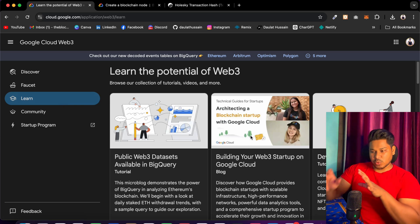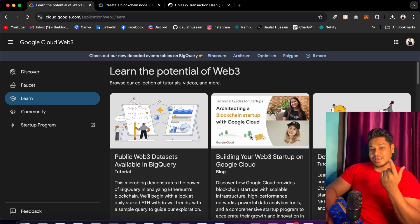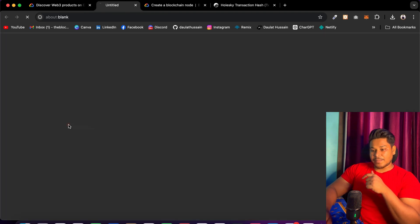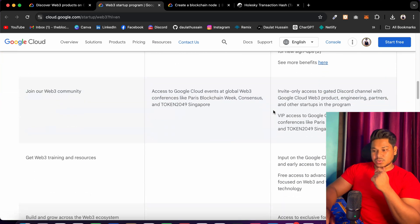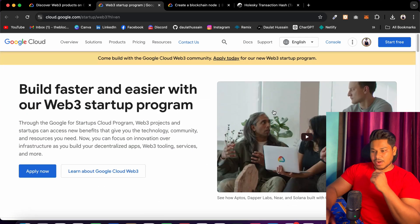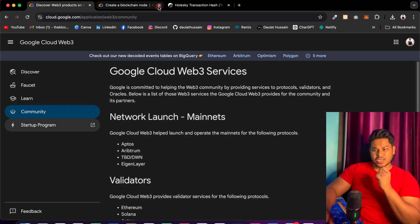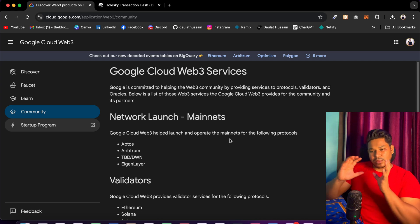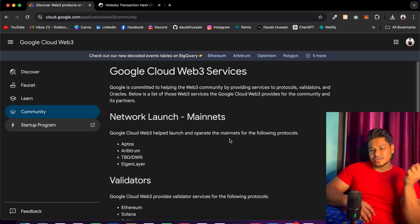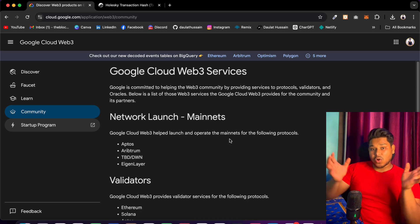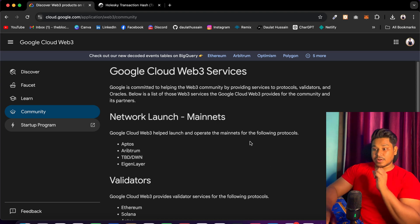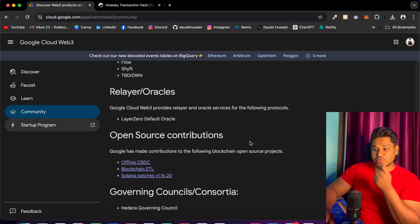They have a complete section for the Web3 ecosystem, so try to explore what they are providing and what features they have included. Come back to the faucet section, go to discovery, go to the community, go to the startup program — there you will find what programs they have launched for startups. Google is working — don't think Google is not taking any initiative in the Web3 ecosystem. It's a growing market and it will take time, but they have to build the ecosystem. Like when Google started it had limited products, but now they have all types of products. That's how things get developed. Try to do research, find relevant resources, and read the documentation — that is a really valuable skill.